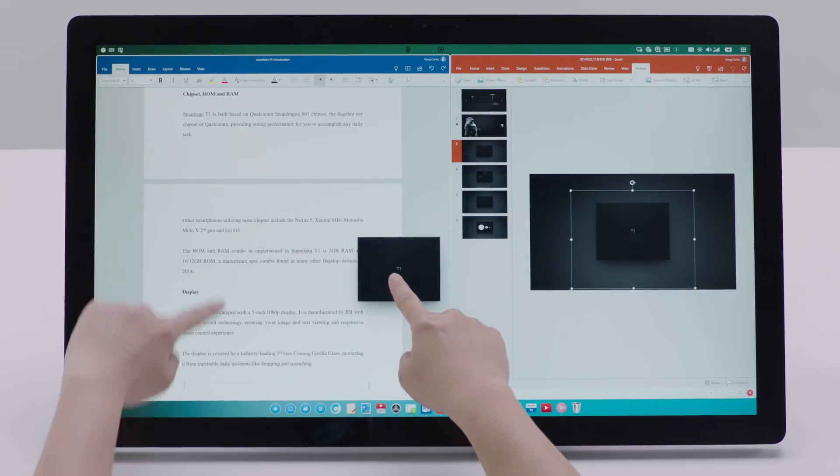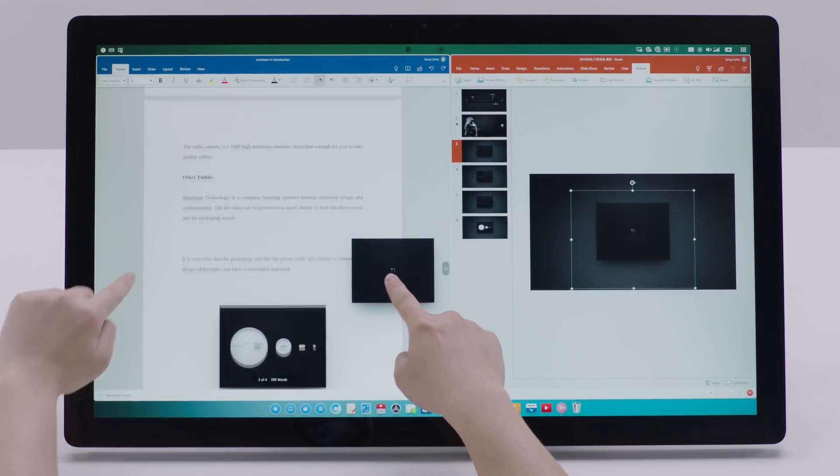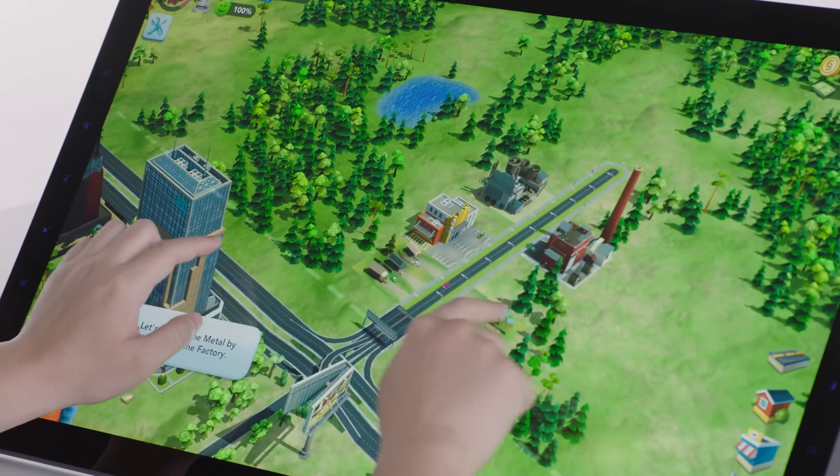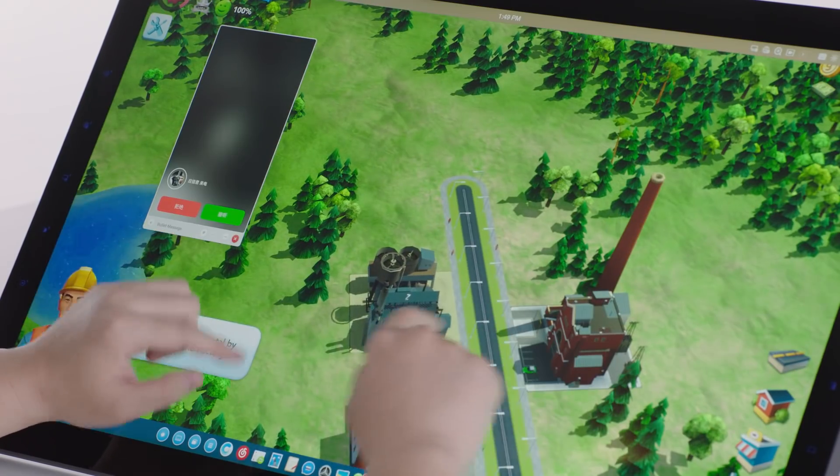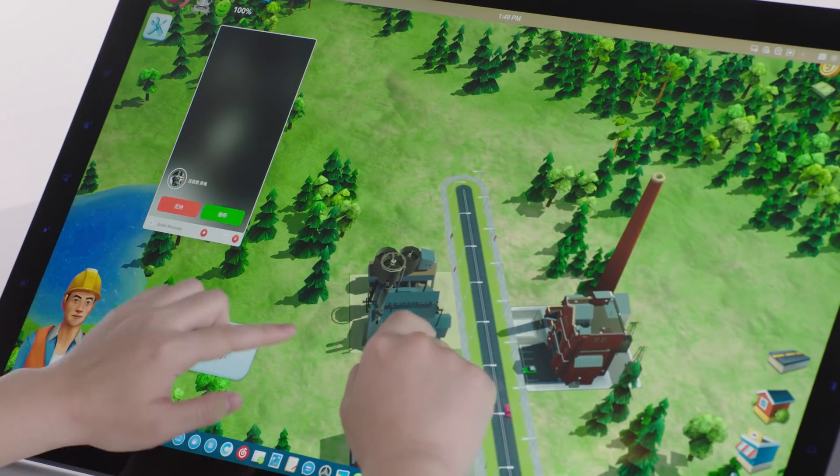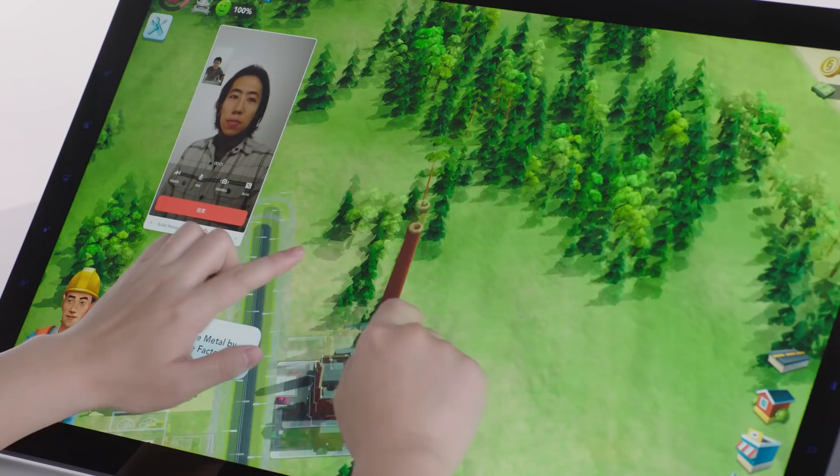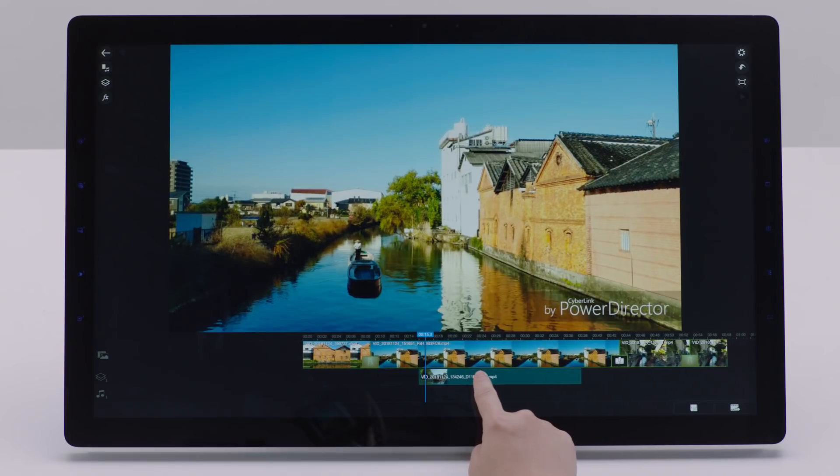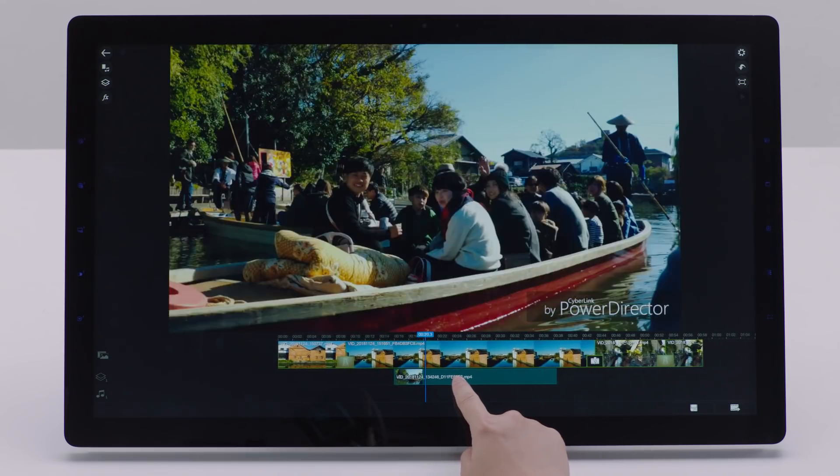No matter if it's office productivity, gaming and entertainment, instant communication, or creative work.